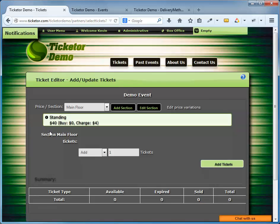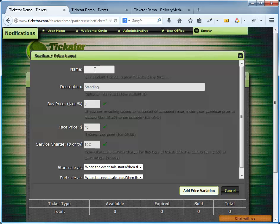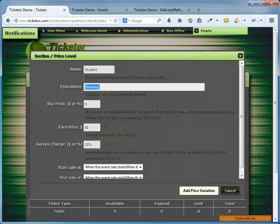So far, we defined a section and we defined the general price for the section. You can have different price levels for each section as well. So let's say for the main floor, I want to have a discounted price level for students or senior citizens. So I'm going to add this price level. In the description, I will write, you must present a valid student ID to get admitted. And the face price for this ticket is $30. So there's a $10 discount comparing to the general price. And I'm going to charge 10% or $3 per ticket.